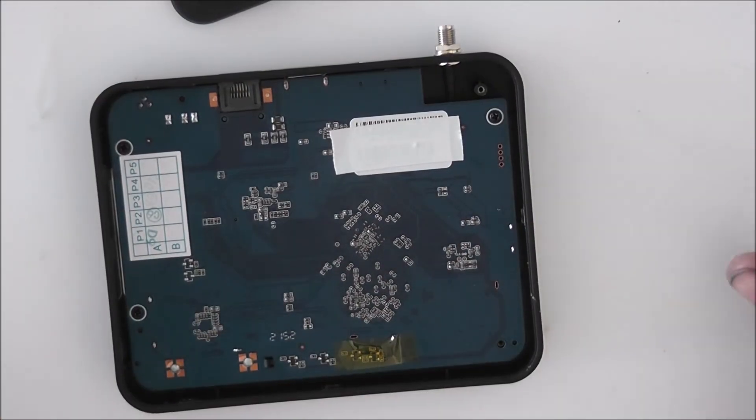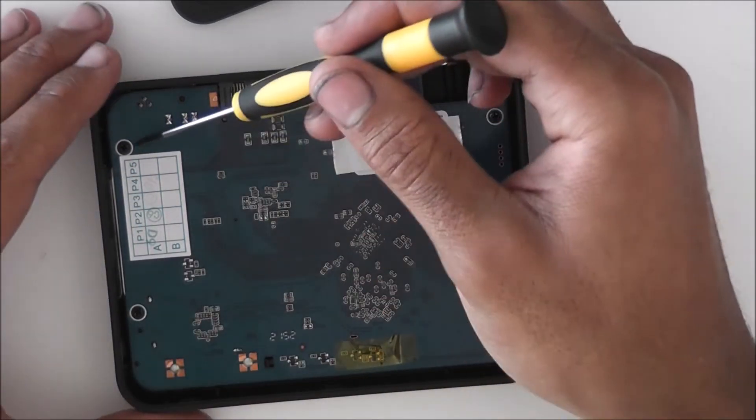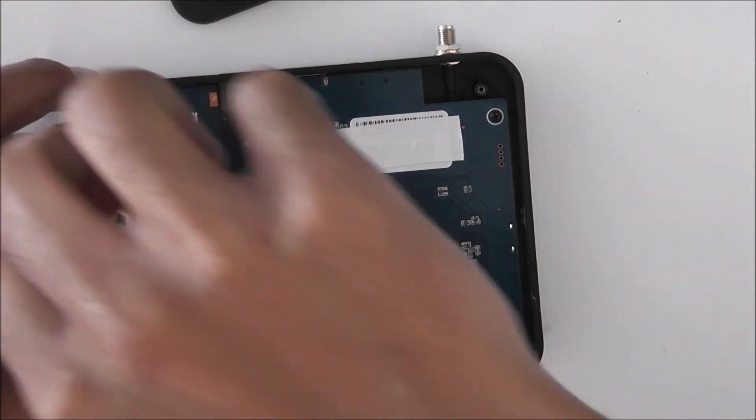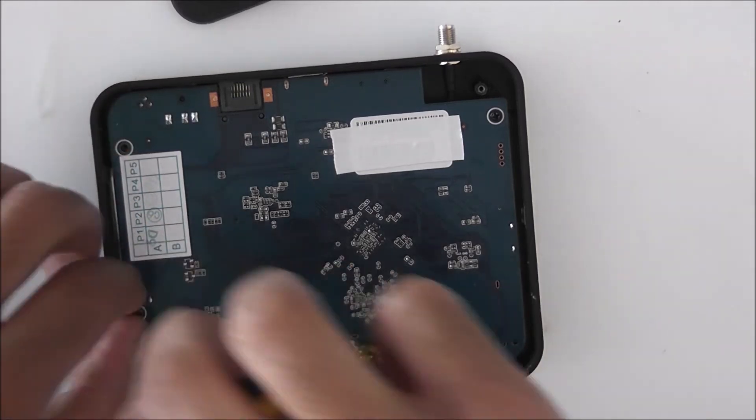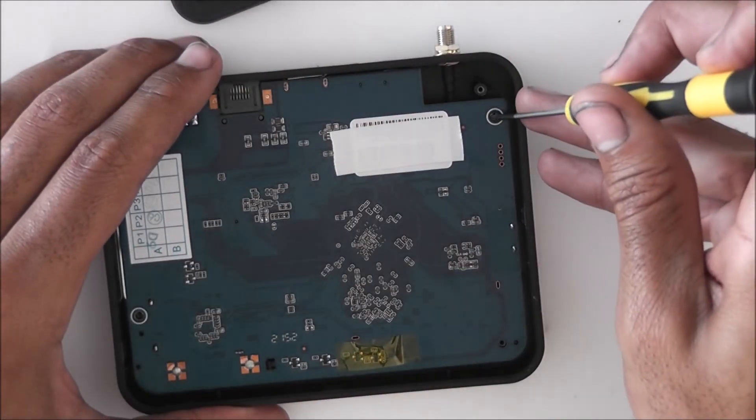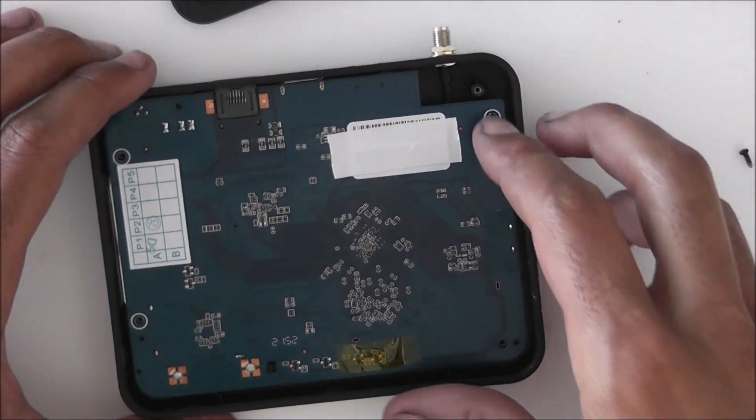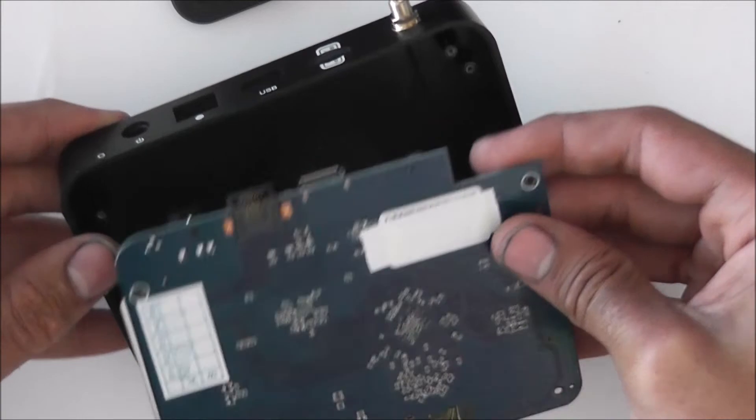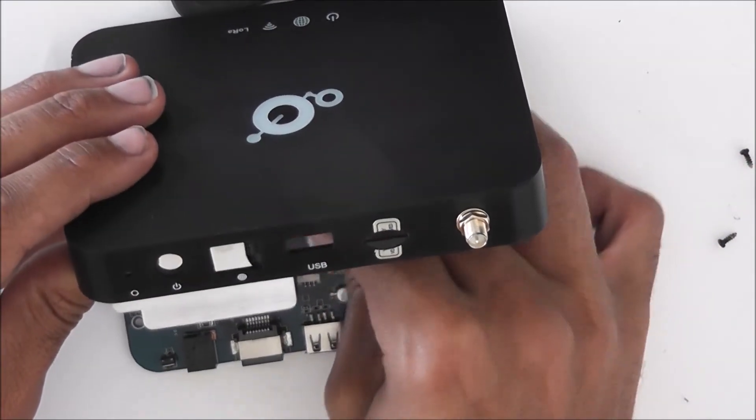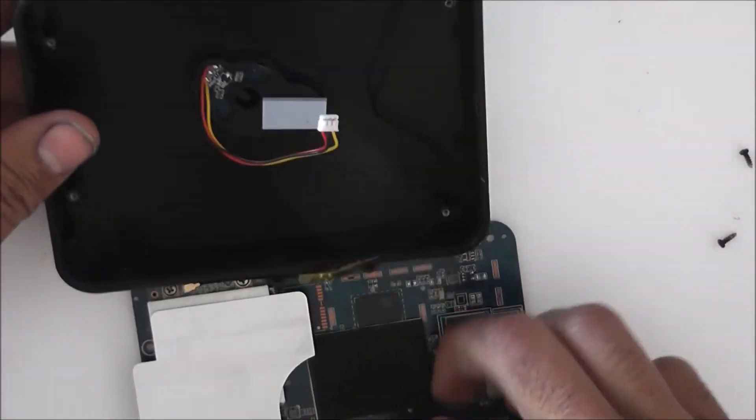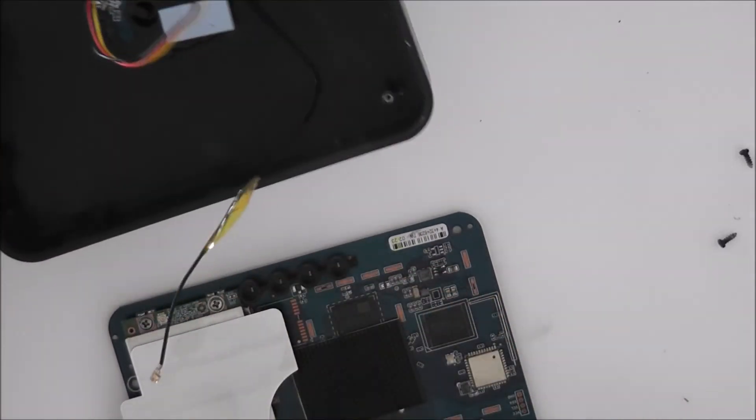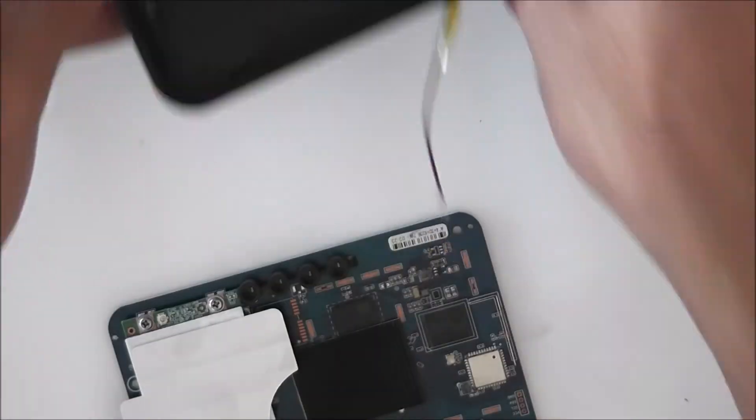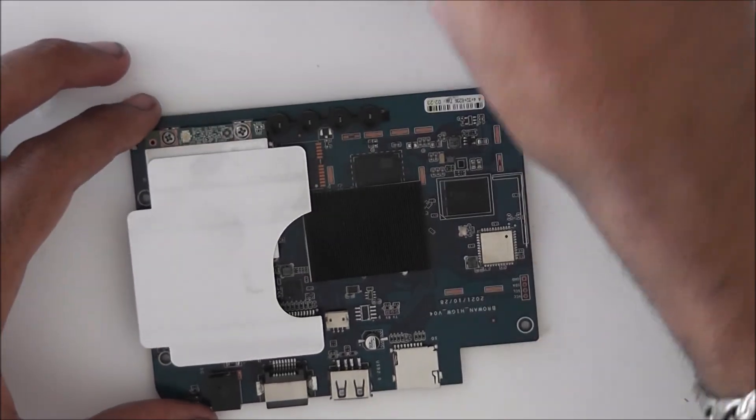So underneath we are greeted with just the bottom of the board and there are three Phillips screws here. So we can simply take those out. We can lift our circuit board, disconnect the cable for the LED. And disconnect the antenna cable. So we can leave that to one side. It has a thermal pad stuck up here. So we are left with this board. Let's zoom in and see what we have.